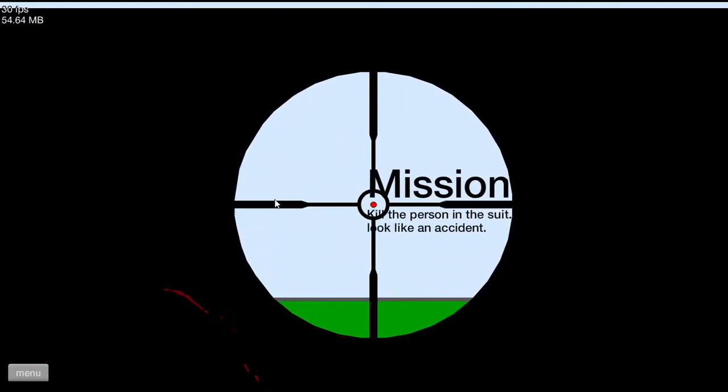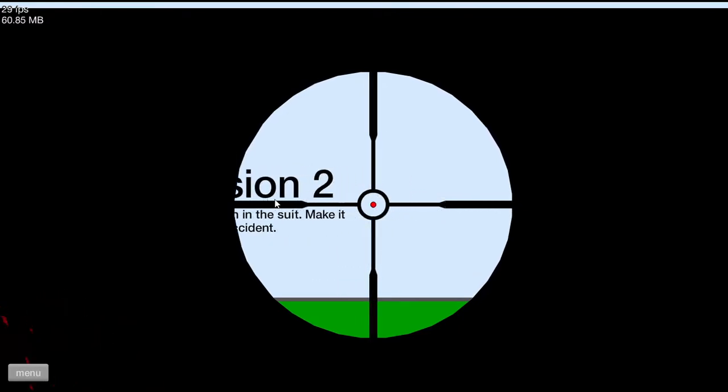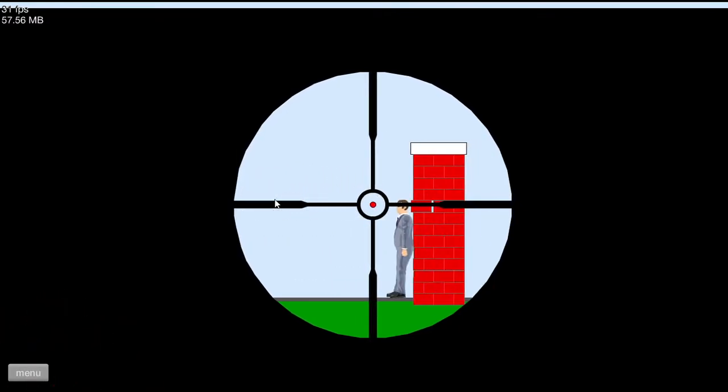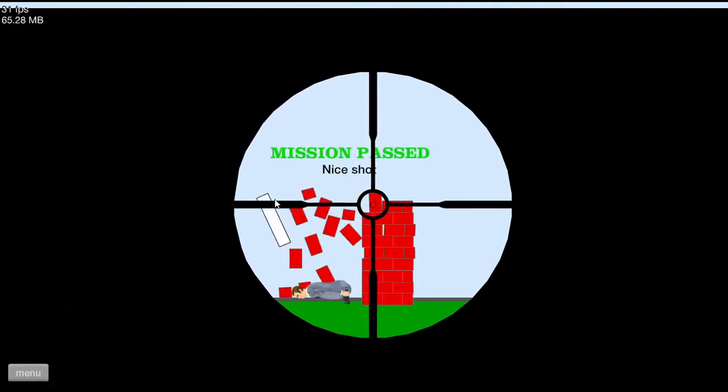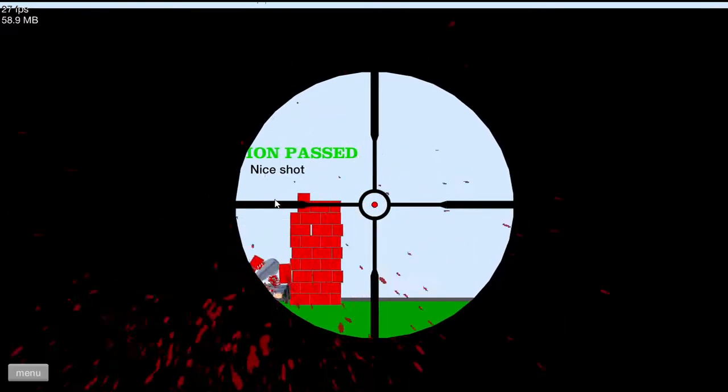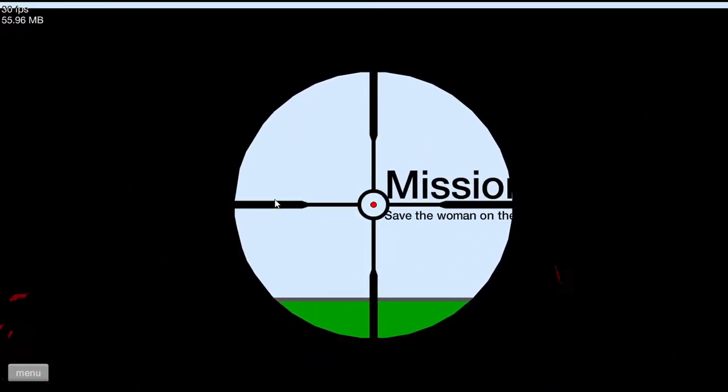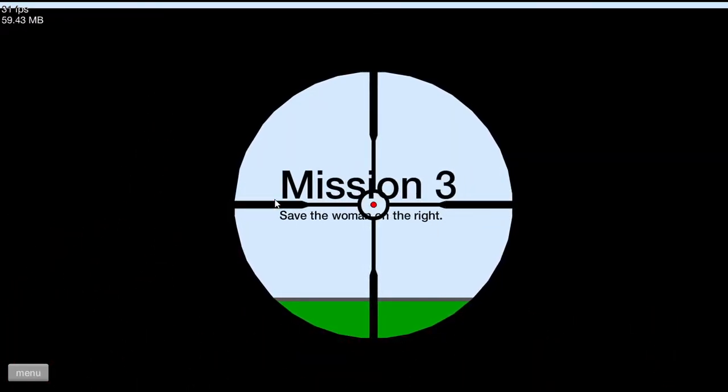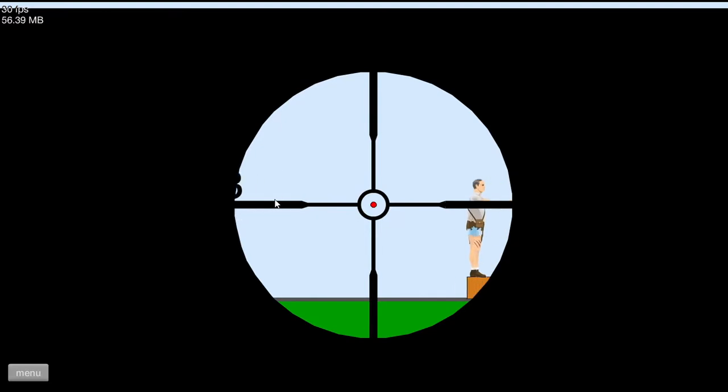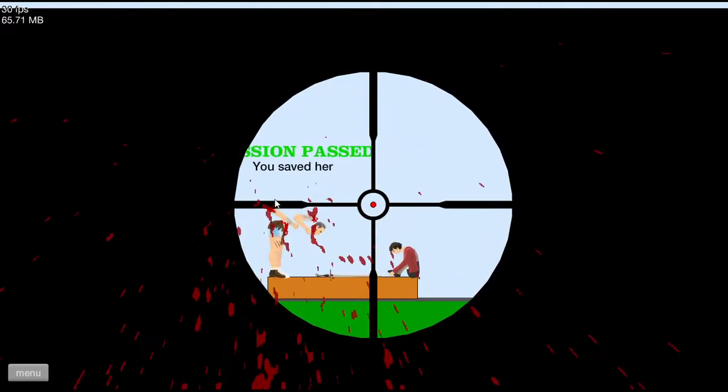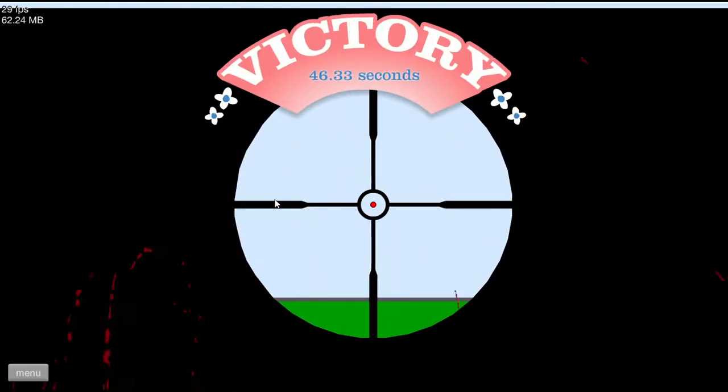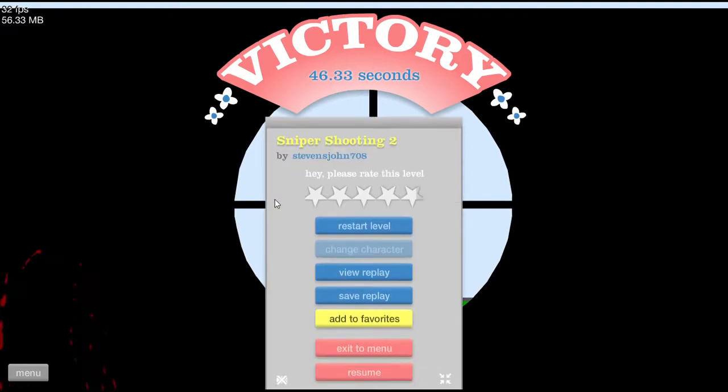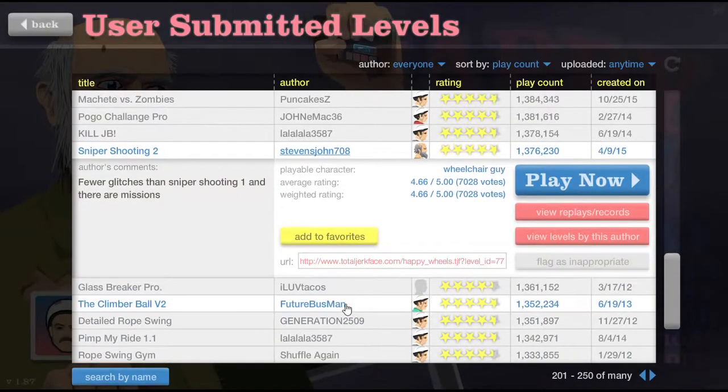I should kill the person in the suit to make it look like an accident. Bang. Uber dead, bitch. Saved the woman on the right. Bang. That's a pretty good shot.